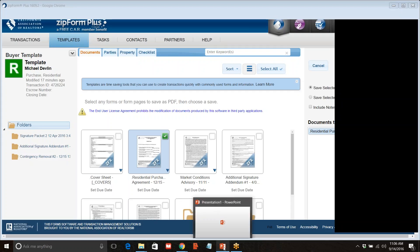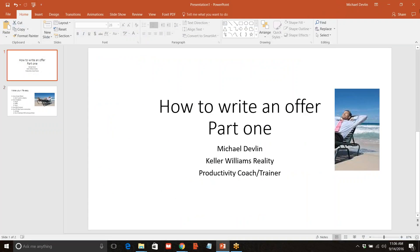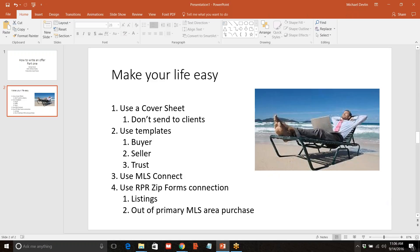What I wanted to talk about today was the process of writing an offer. There's going to be a series of parts to this. Right now in the first session I wanted to talk about how to get your system set up and begin the process of writing an offer. I start with the 'make your life easy' slide.